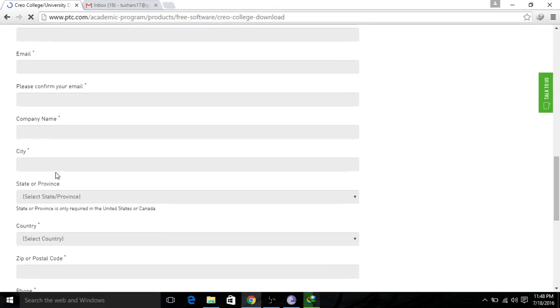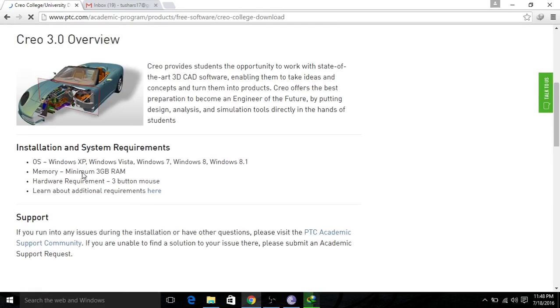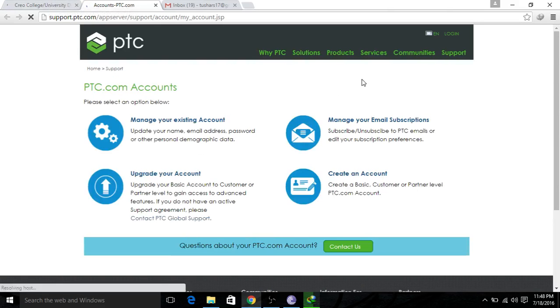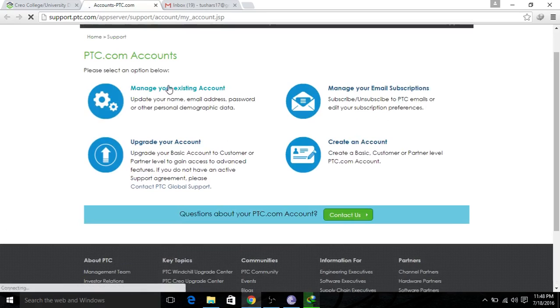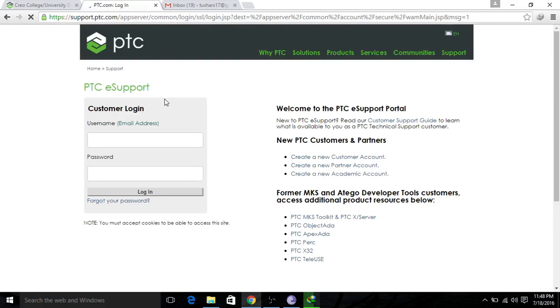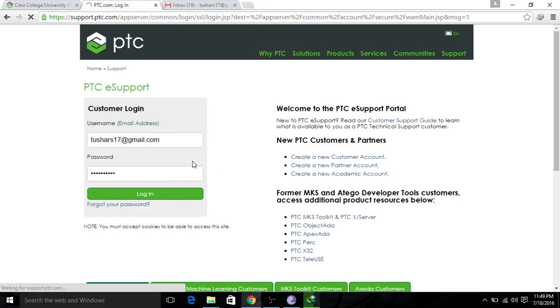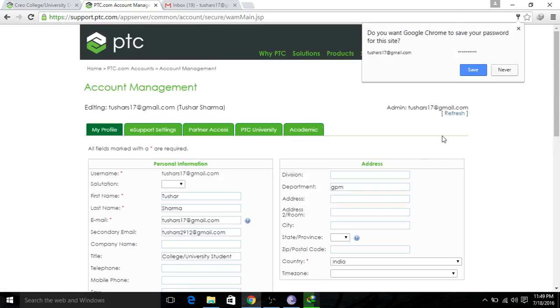Fill in all the details and submit. This will create an ID on PTC. I'll show you mine — I have already created it. Sign in with your existing account. I have put in my ID; usually your Gmail ID works here. I have been successfully logged in.